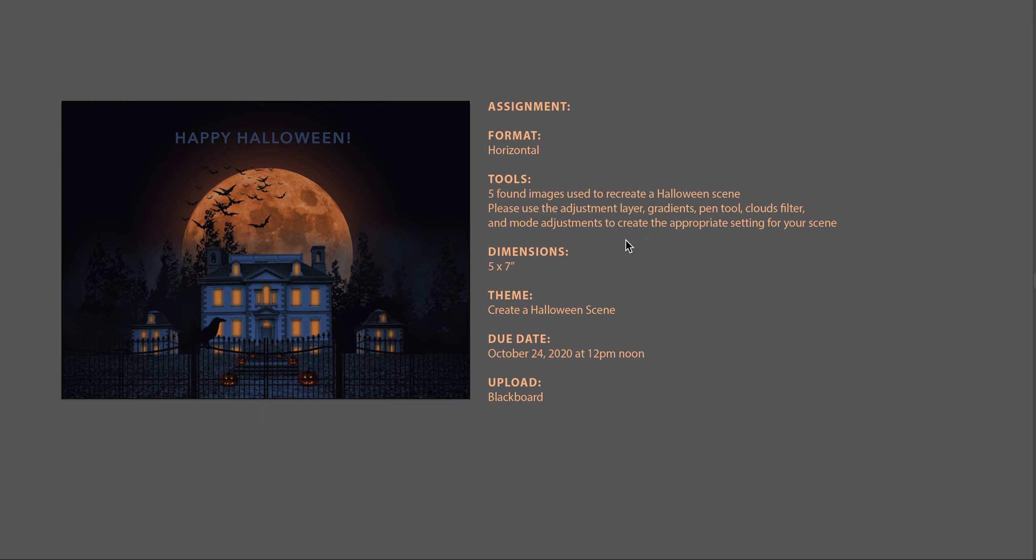You want to make sure that you're using the following tools: the adjustment layer, gradients, pen tool, the clouds filter, the mode adjustments layer, so that you can create the appropriate setting for your scene.